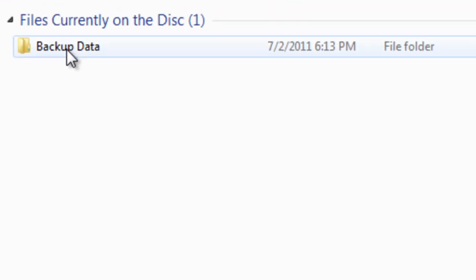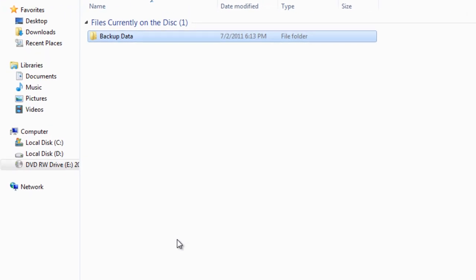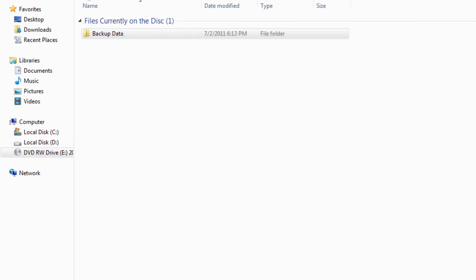You can see that the files and folders in the image file have been added to the DVD disk.